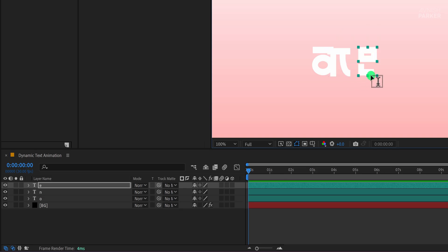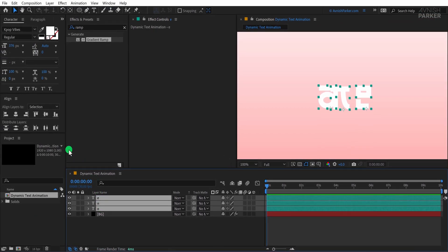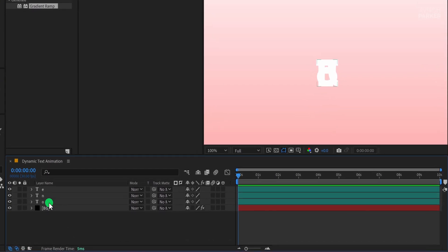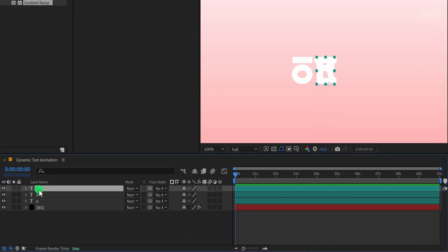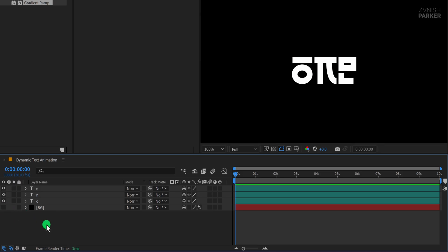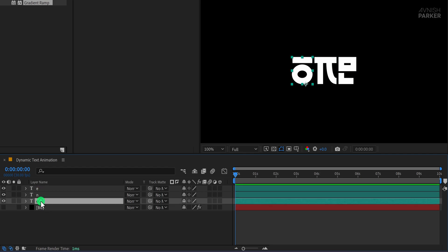Once all the letters are created, select all text layers and align them to the center of the composition. Now adjust their positioning to ensure they are evenly spaced. For example, move the O slightly to the left and the E to the right. To focus solely on the text, temporarily hide the background layer. With everything set up, we're now ready to animate the text and bring it to life.